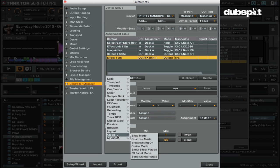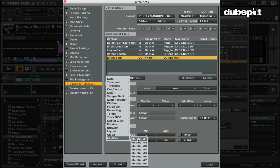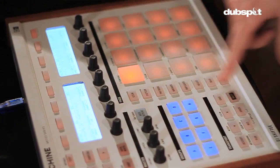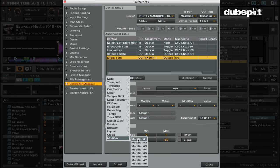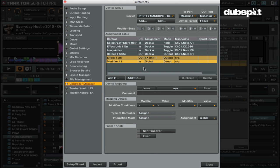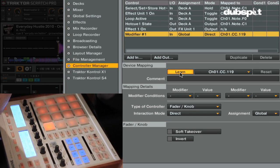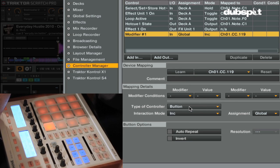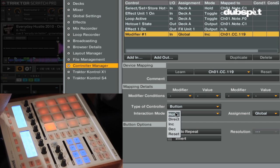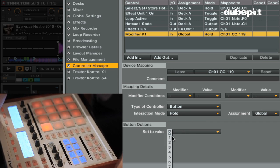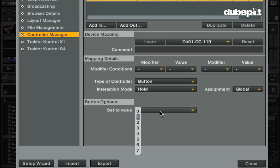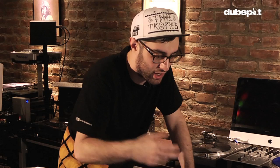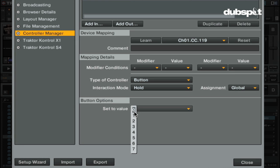What I want is: when I hold mute and hit the cue point button, it will delete the cue point. When I release and hit the same button, it'll just trigger the cue point. To do this, go to Controller Manager, Add In, then Modifier. In Traktor you get eight modifiers. I like to use the side buttons like Mute and Pad Mode. For Modifier 1, I'll hit Learn, hit Mute, make the assignment global, set type to button, interaction mode to Hold, and set to value 1.